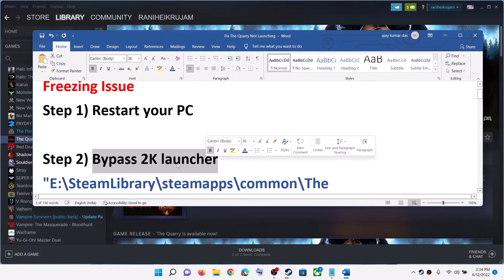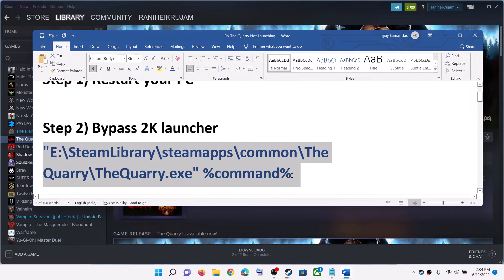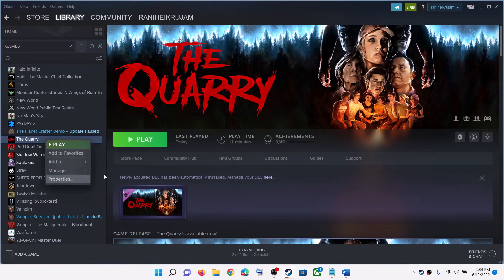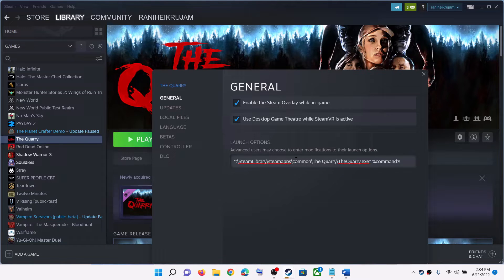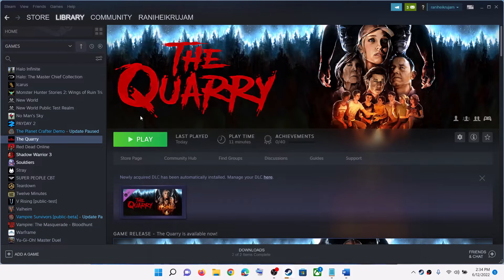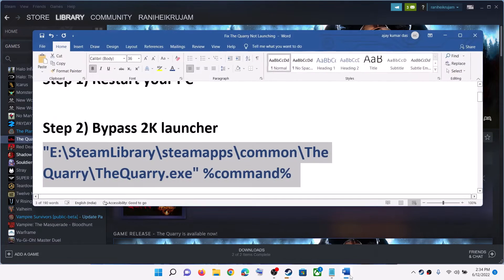To bypass the 2K launcher, copy this command — it is provided in the video description. Make a right click on the game on Steam, then select Properties. Under the General tab, find Launch Options and paste the command. If the game is installed in C drive, change the first letter to C. In my case it is in E drive, so just change the drive letter and keep the rest of the command as it is. Now launch the game — this will bypass the launcher and you should not face the problem.